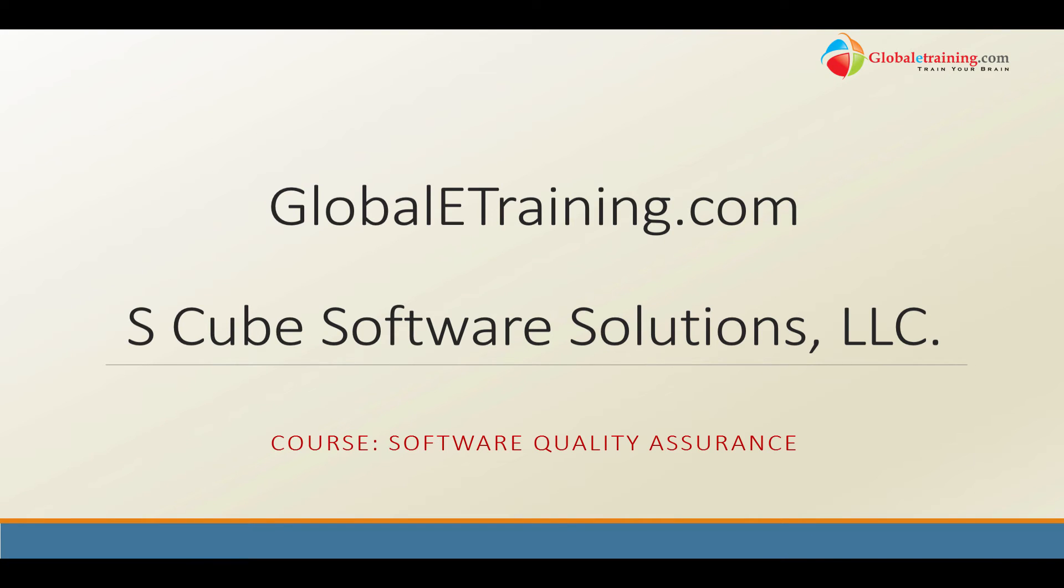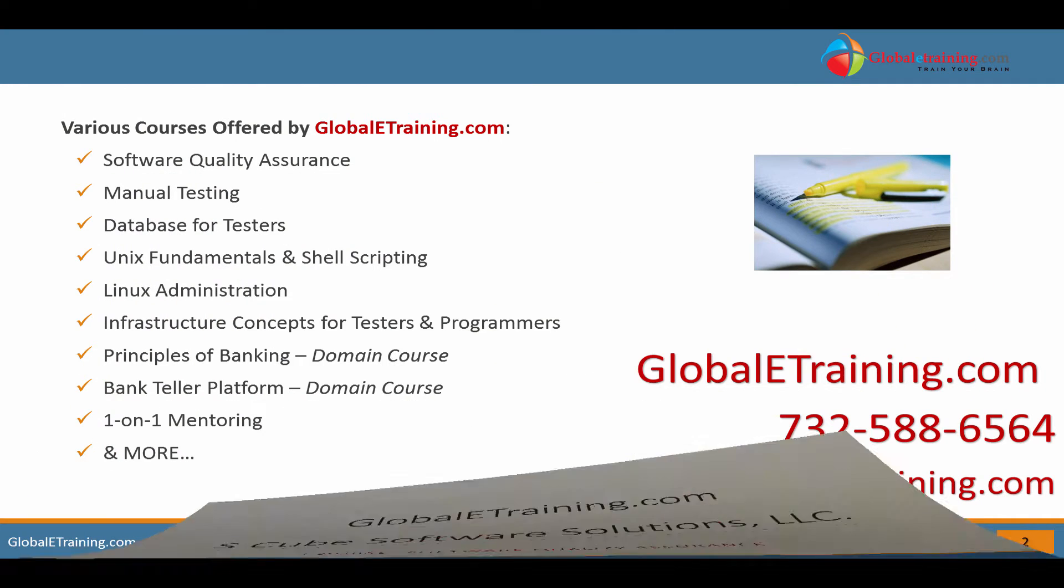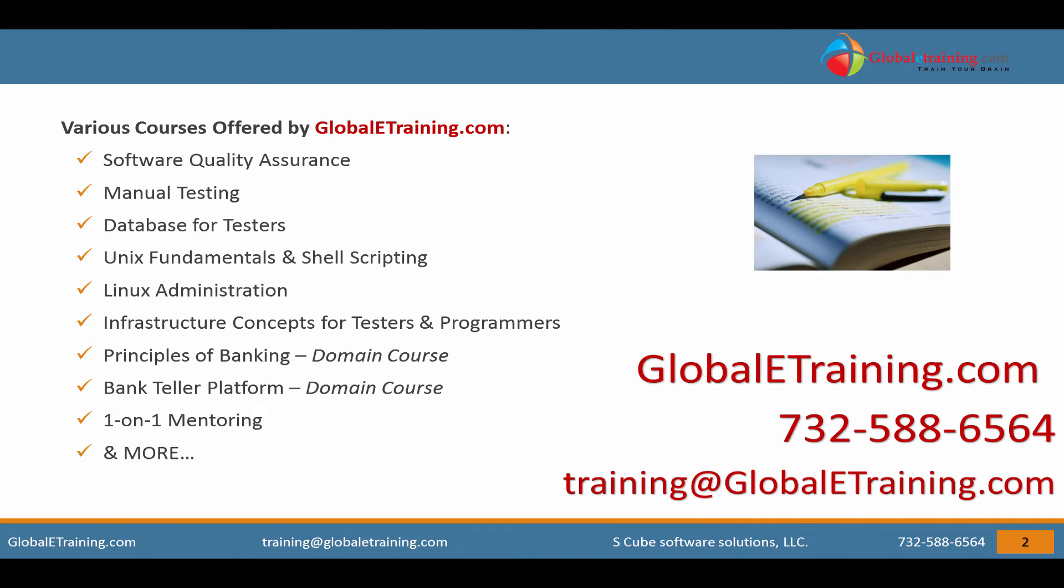Welcome to GlobalETraining.com. GlobalETraining.com offers online courses covering various software technologies. New courses are added on a regular basis. You can email us at training@GlobalETraining.com or you can call us at 732-588-6564.